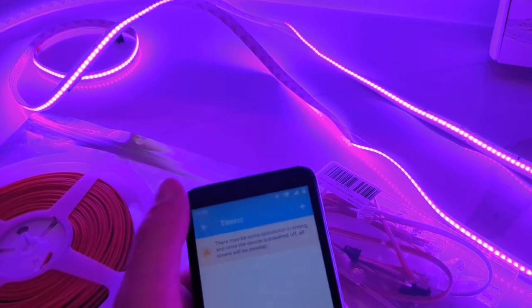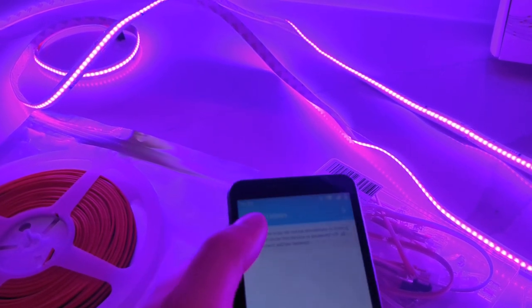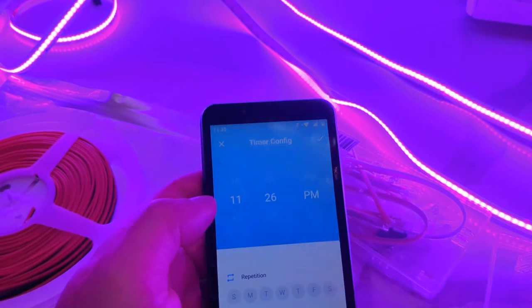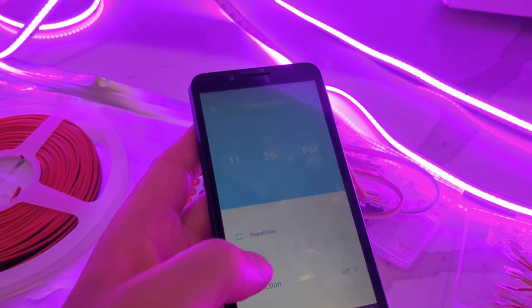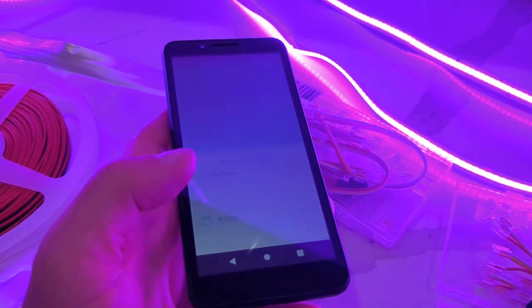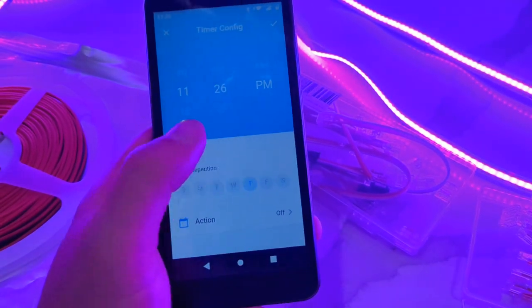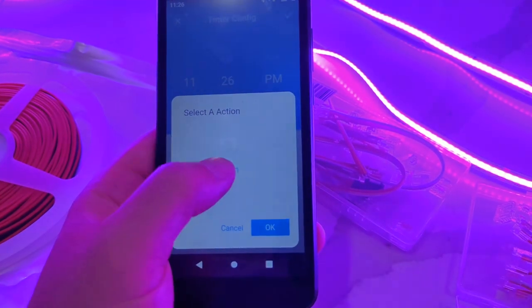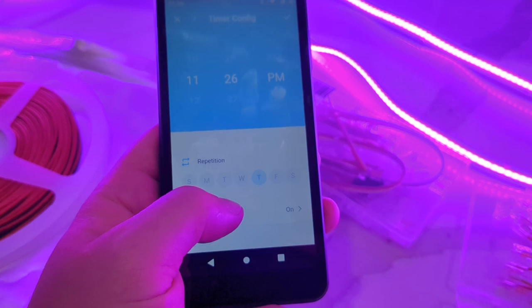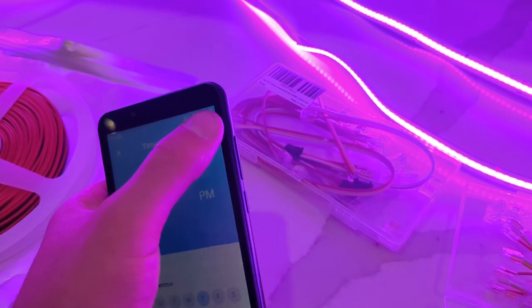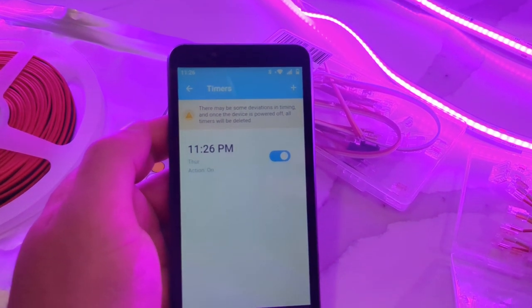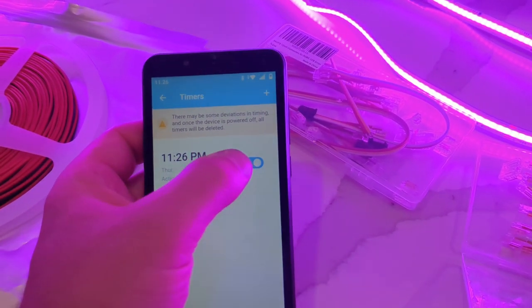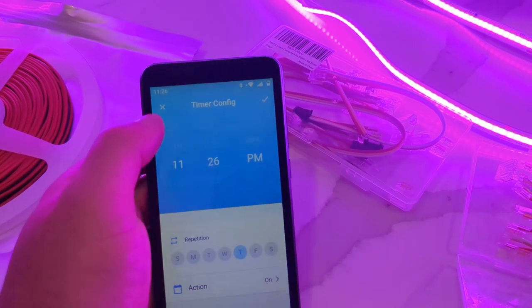Over here is a timer. You could set a schedule. You just click the plus over here. You set a schedule, what time you want it to go on and off. We'll just set one for fun to show you how it works. We'll do every Tuesday, turn it on, and then we'll hit yes. So 11:26 PM on Thursday will turn on. You can turn off that timer if you want if you don't want it to run.